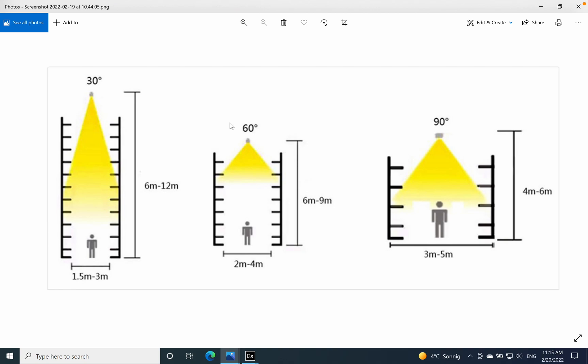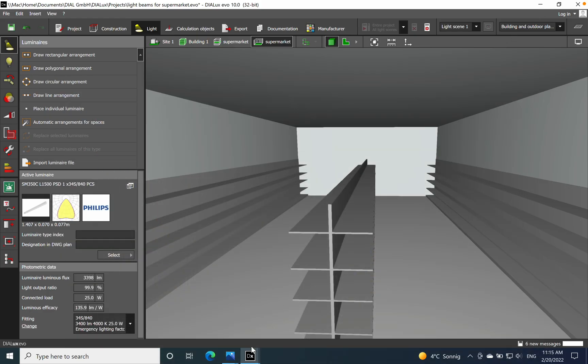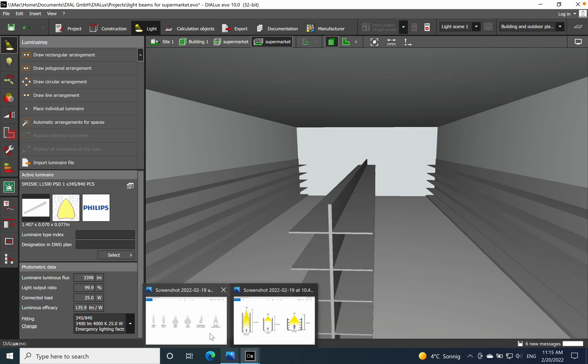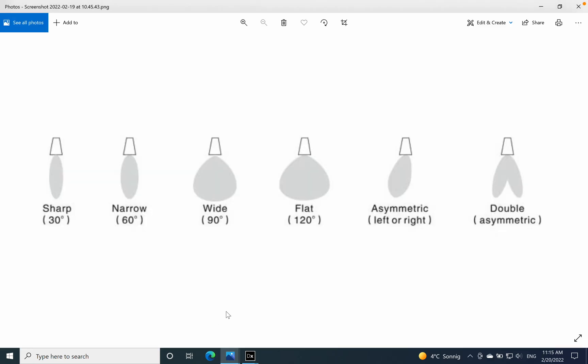Another very important graphic is the following one where we have a single luminaire with more optics available like double asymmetric, asymmetric, a flat which is a very wide beam known in the lighting industry, wide beam, narrow and very narrow. These optics usually can be found on a single luminaire type.